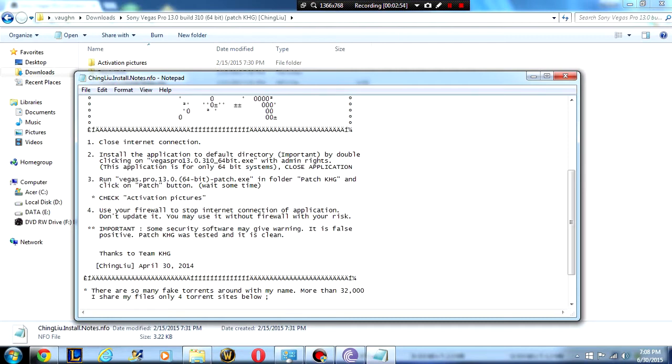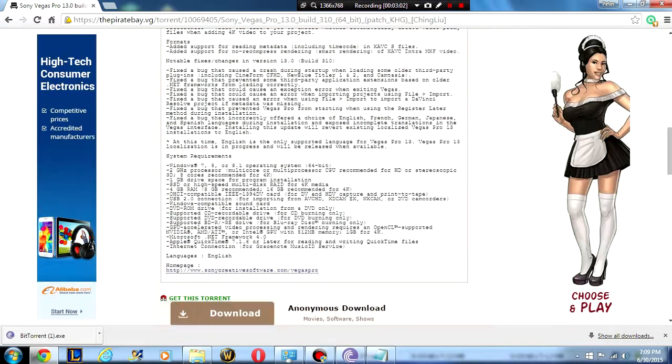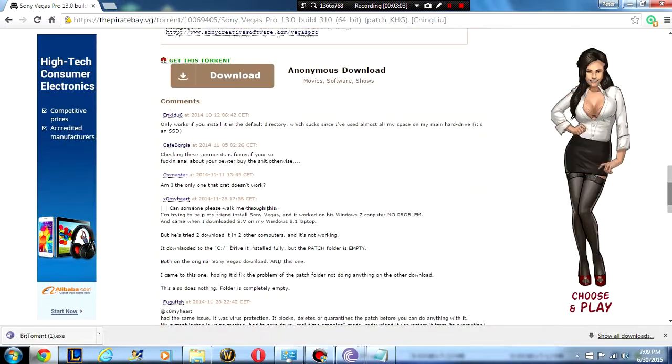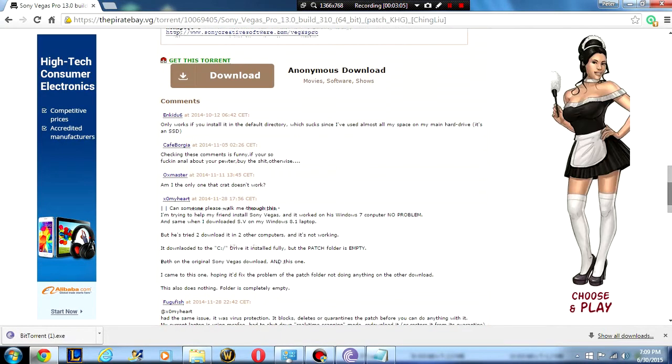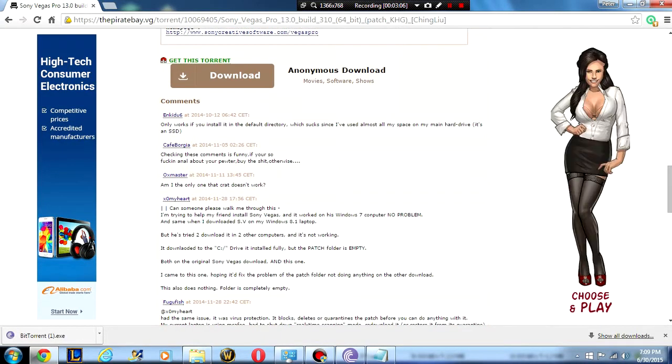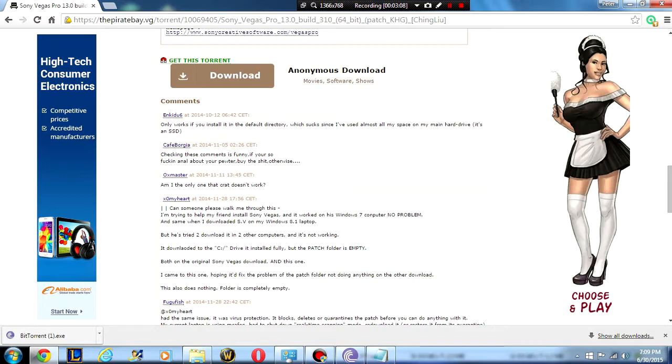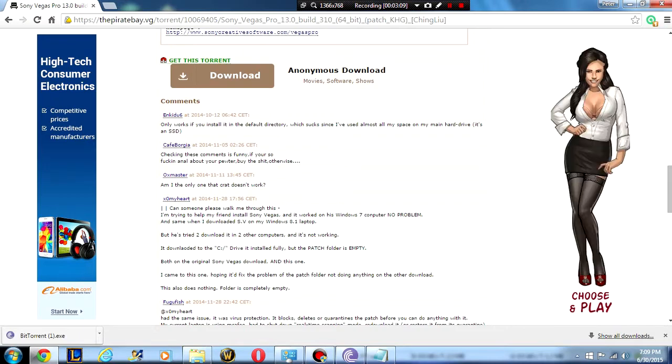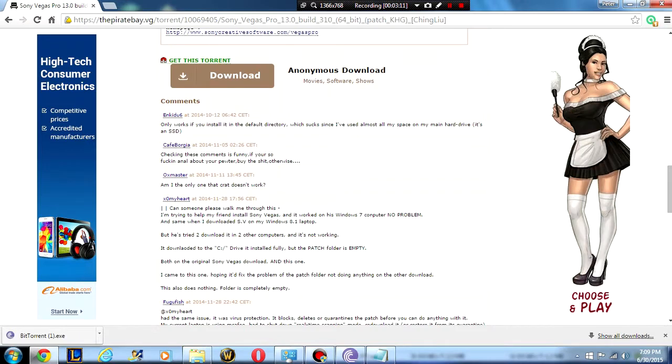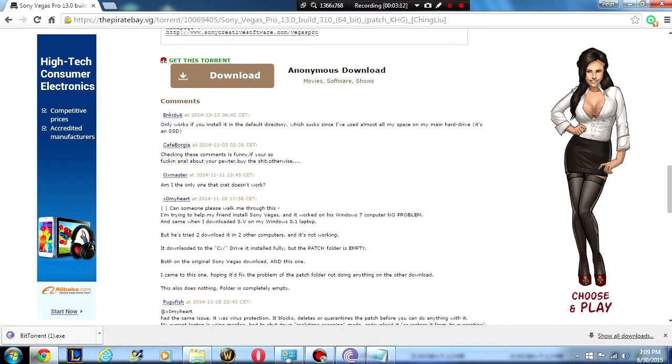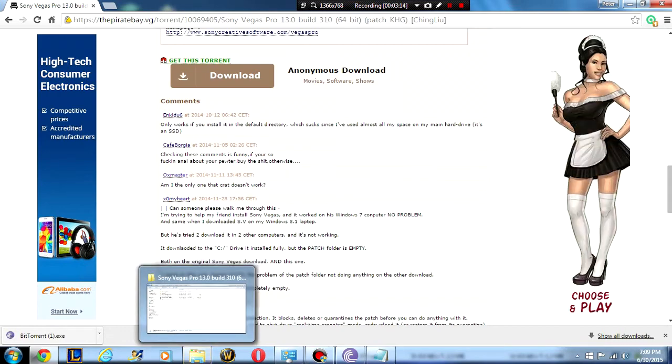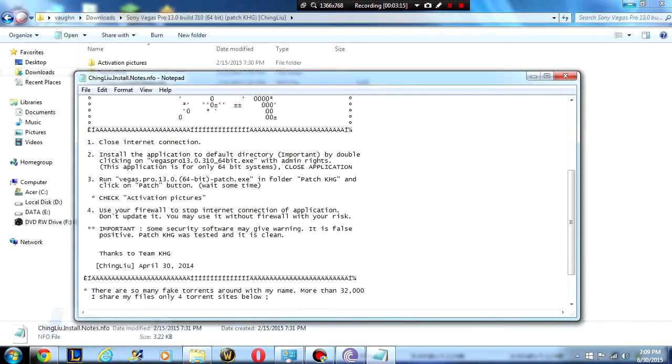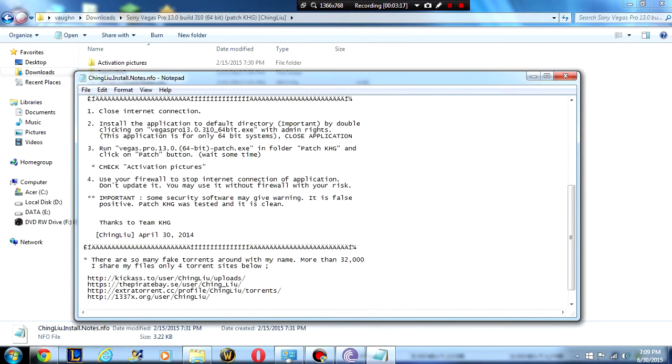Second step, we're going to start installing the application to the default directory. This is also very important as you can see in one of the comments here. The guy says it only works if you install into the default directory which kind of sucks because I've used all my space in the main hard drive but it is definitely needed else this will unfortunately not work. You have to install into the default directory.